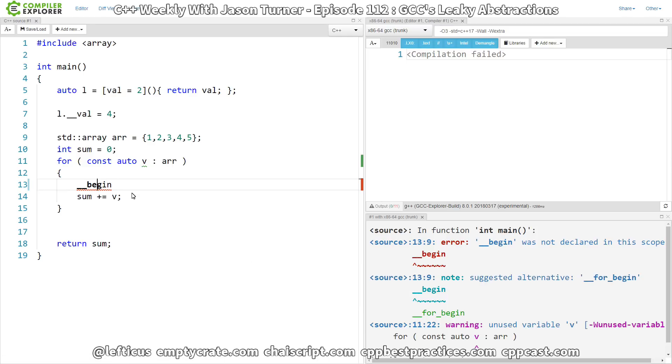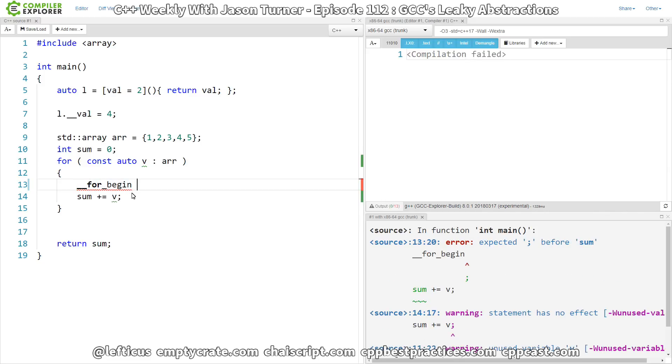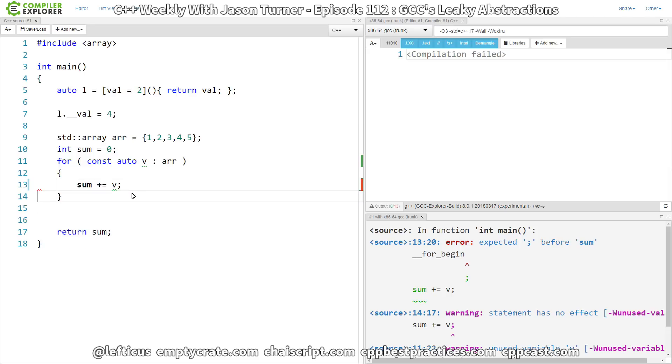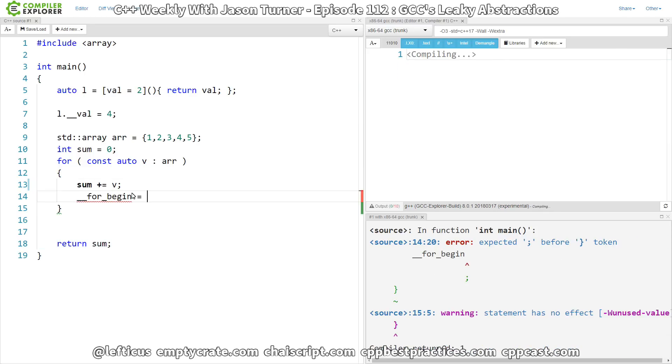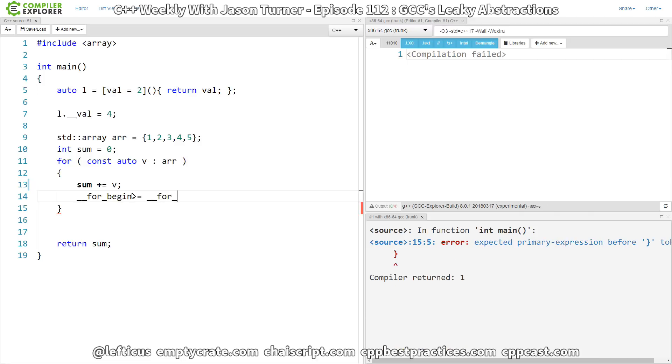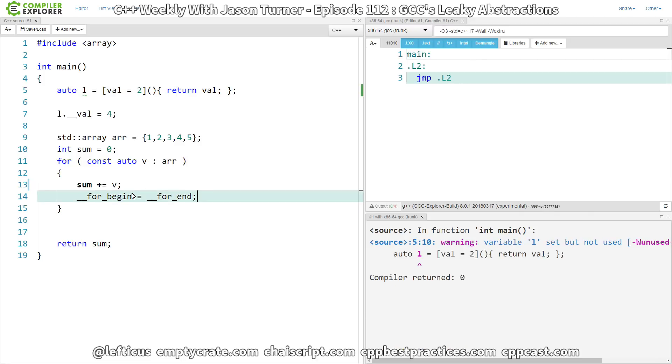Well, that is interesting. So, this is the begin iterator for our ranged-for loop. Now, I have no idea if we can manipulate this, but let's just see if we can. Let's put it here. And say, just for the fun of it, that it equals the end iterator. And, well, that compiled, and now our main is an infinite loop. That's not exactly what one might expect.